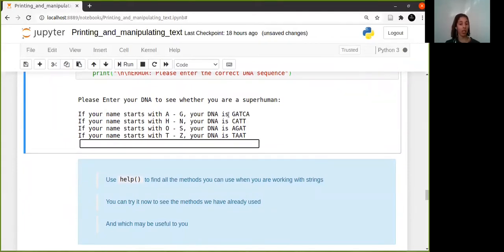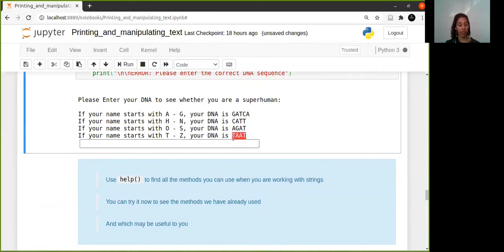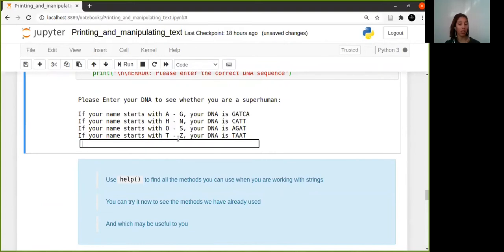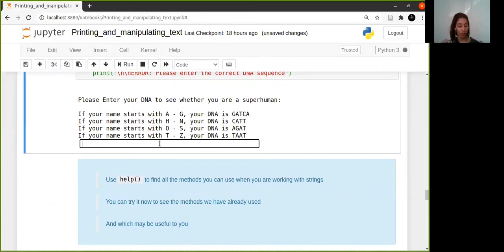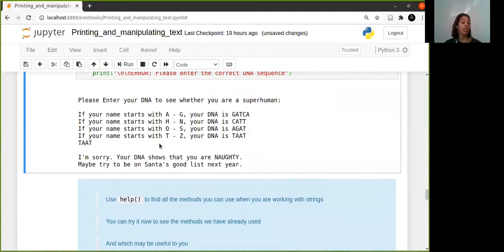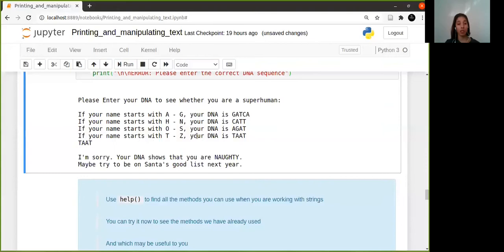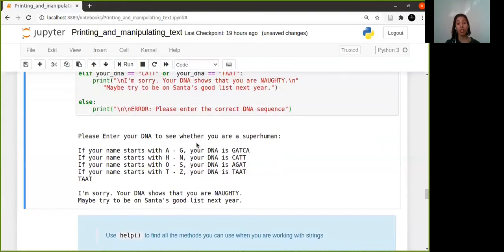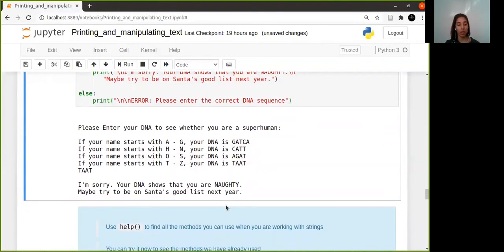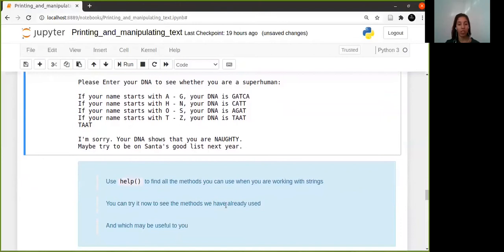If you run this code, it'll say please enter your DNA to see whether you are superhuman. If your name starts with A to G, your DNA is that sequence and so you go on. Mine is T, so I'm going to take TTAT and check whether I'm superhuman. And it says I'm sorry, your DNA shows that you are naughty. Maybe try to be on Santa's good list. Maybe just copy this part - it's in GitHub again. Play around with it or play it with somebody.